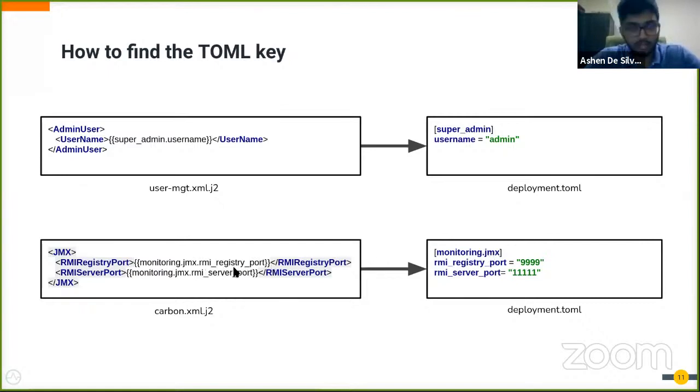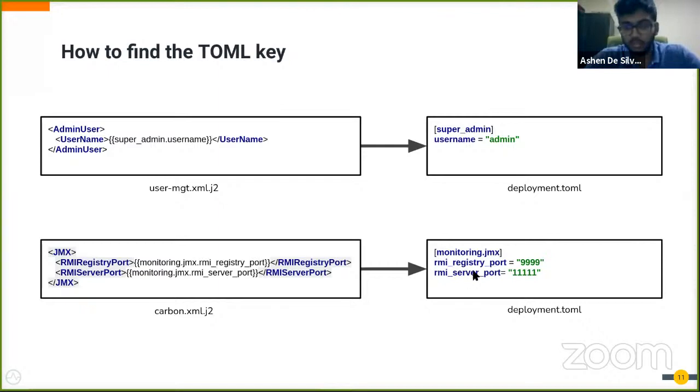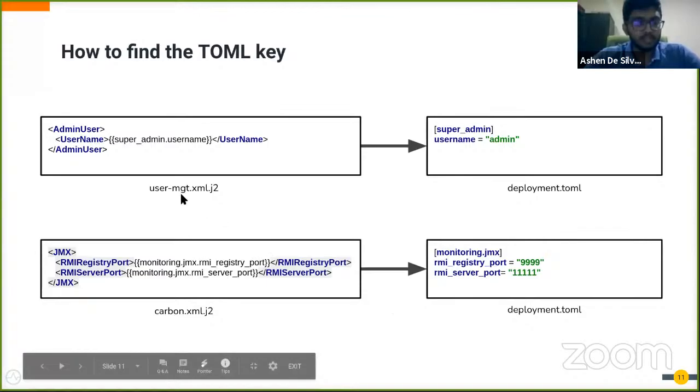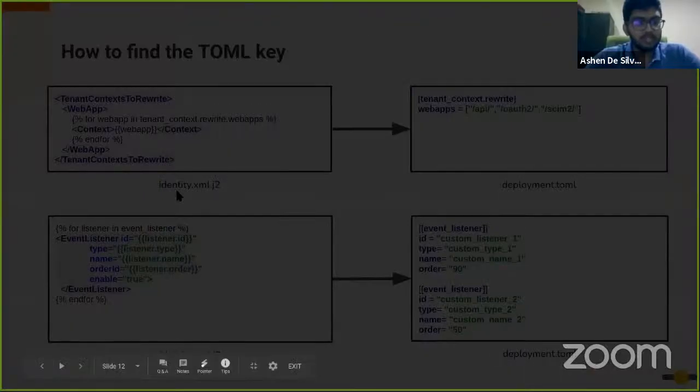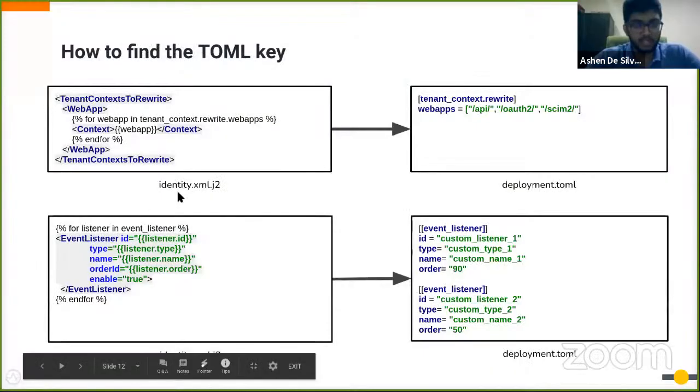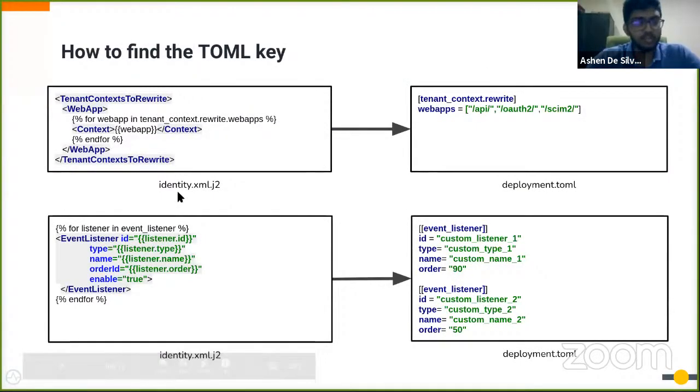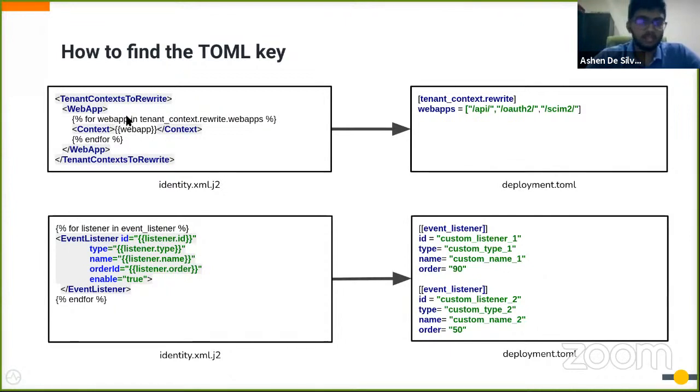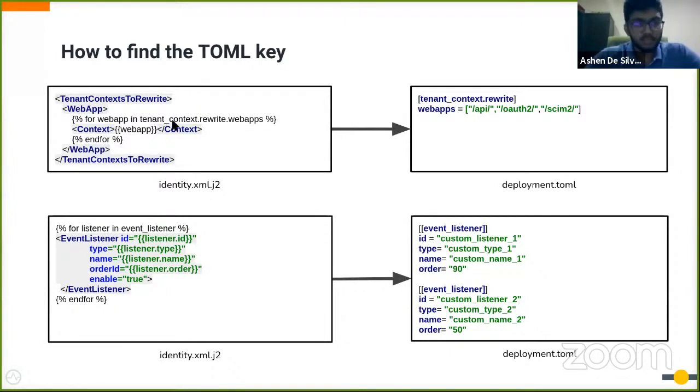That's what has happened here. monitoring.jmx is the table header, and rmi_registry_port and rmi_server_port have been mentioned as properties or keys.